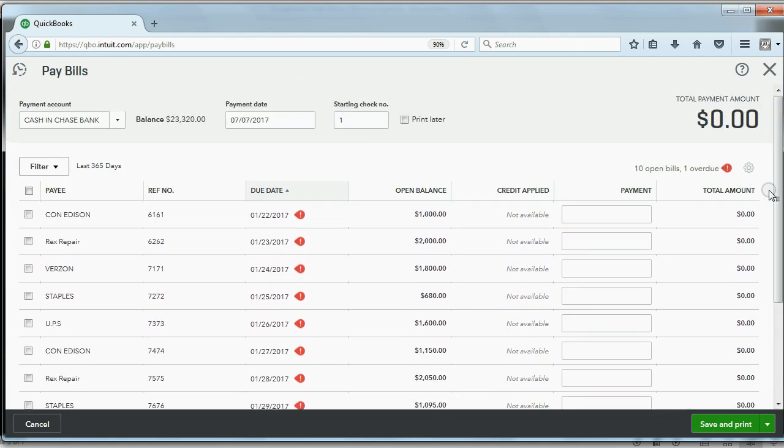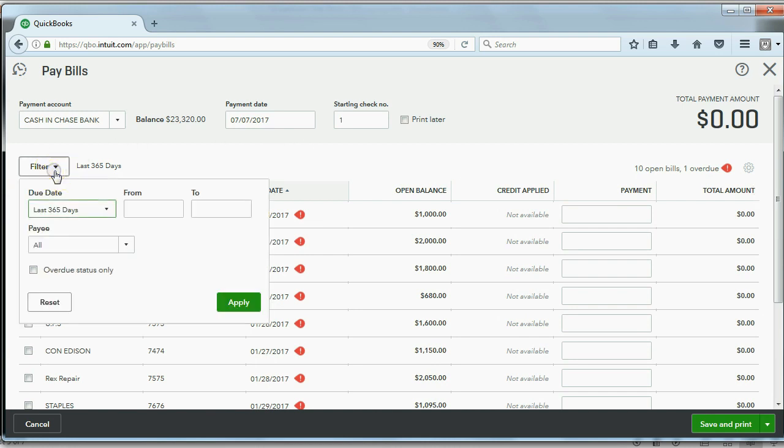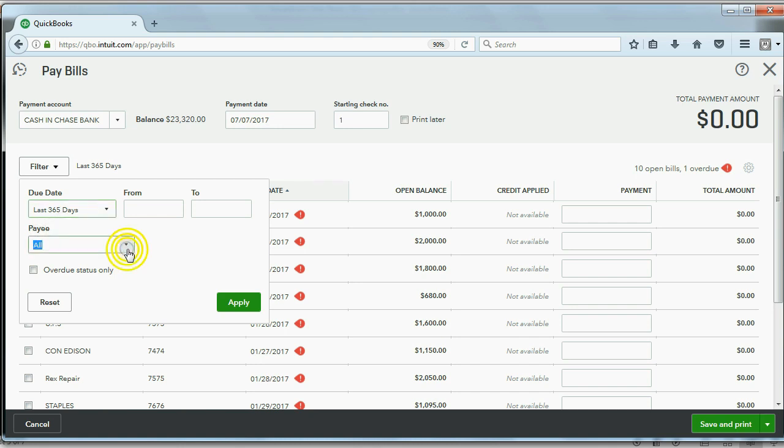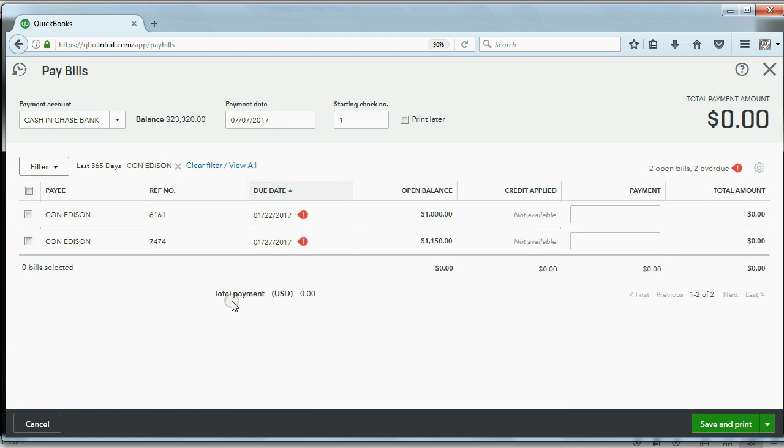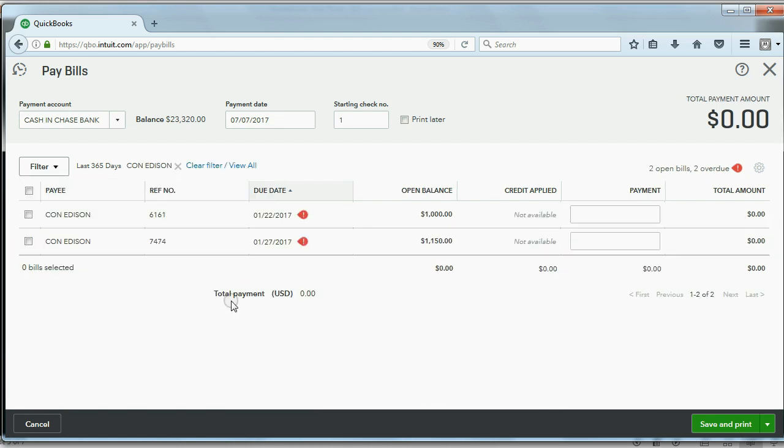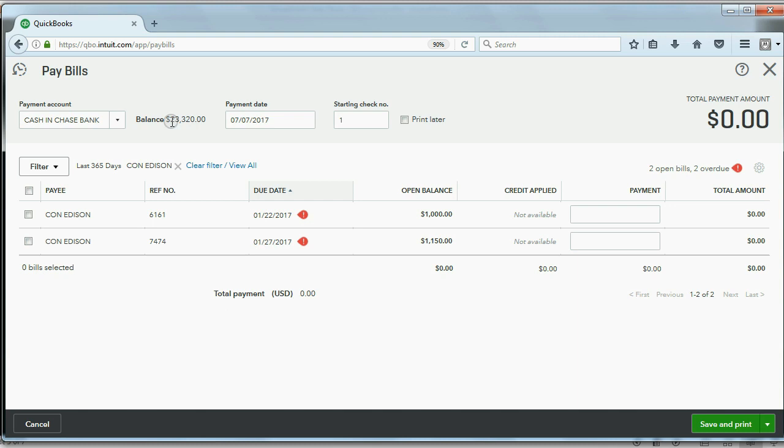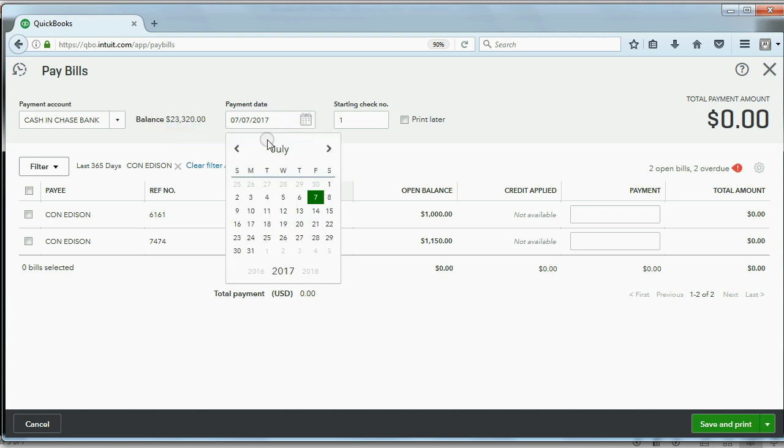Now, when you first go to the Pay Bills window, you get every single unpaid bill. It's a lot easier to filter by the specific payee, by the specific vendor whom you're paying. So I will filter by Con Edison and click Apply, and notice only Con Edison's bills show up here in the Pay Bills window. It's also reminding me of my cash balance before the payment. So if I pay $1,000, it'll go down by exactly $1,000.